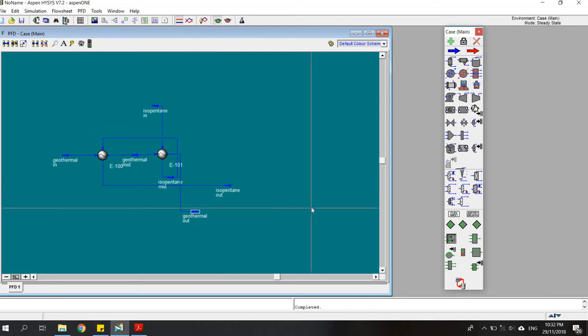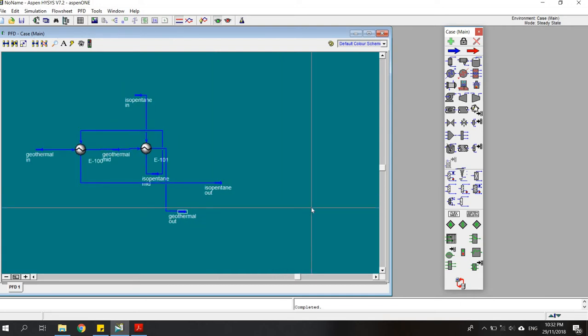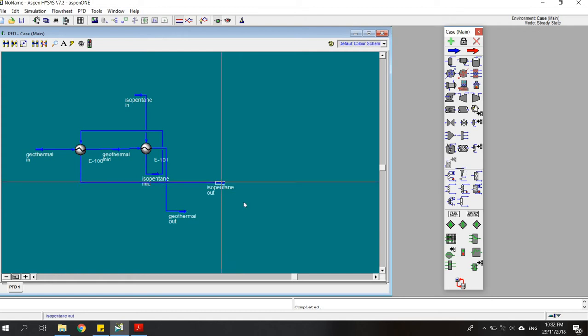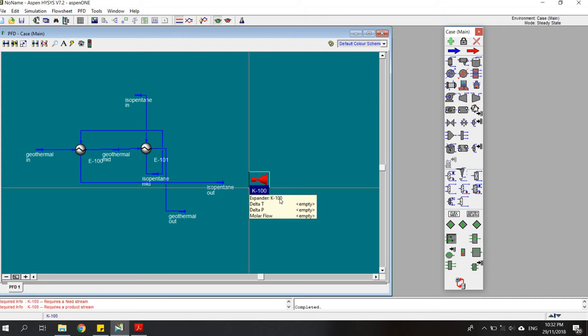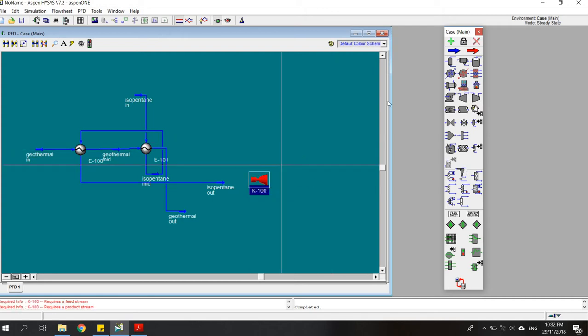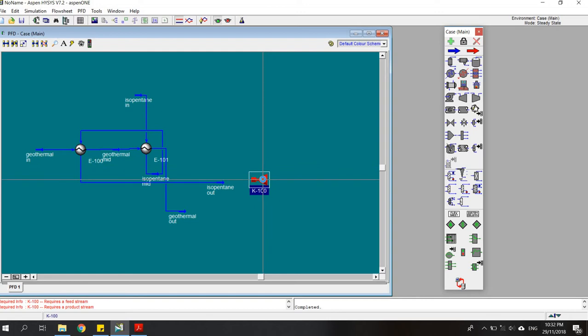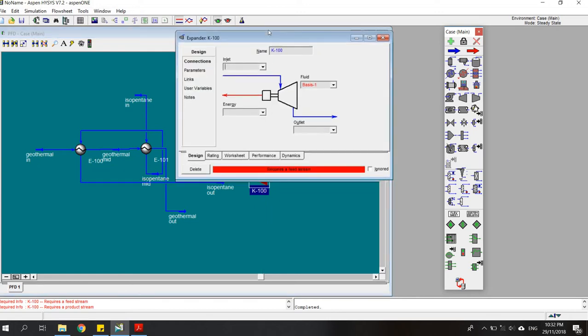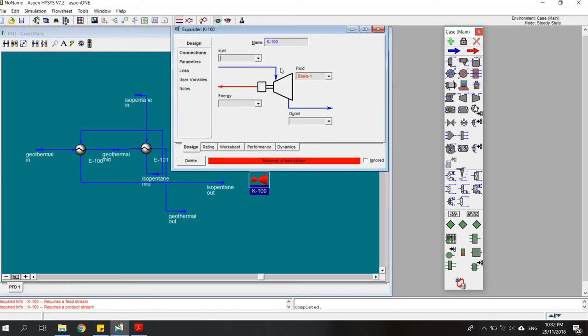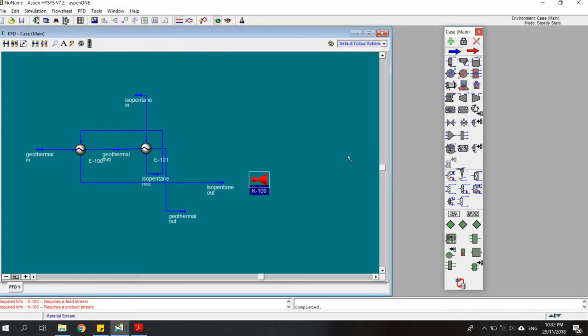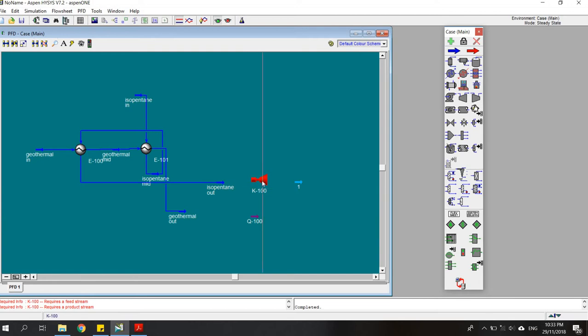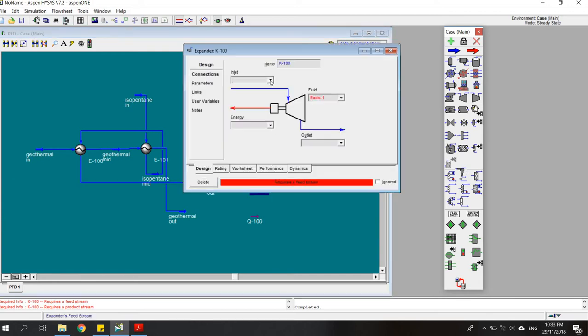Here we're going to use the output of the isopentane for rotating a turbine so we can extract the energy. For the turbine, we need a stream for the inlet, a stream for the outlet, and one energy stream which will show us how much energy can be extracted from this process. I'll add one outlet stream here and one energy stream.